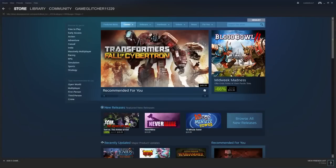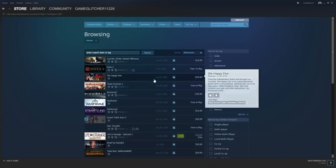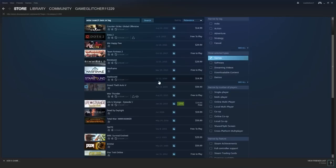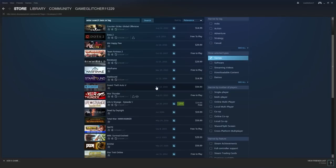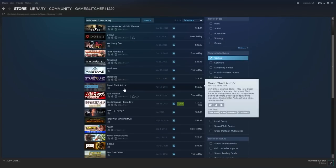And whatever game you want, you can pretty much get, as long as it already came out. Like for example, Grand Theft Auto 5, I got it for free.